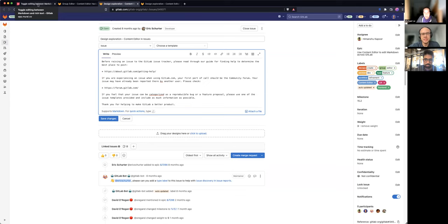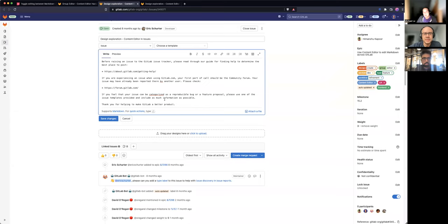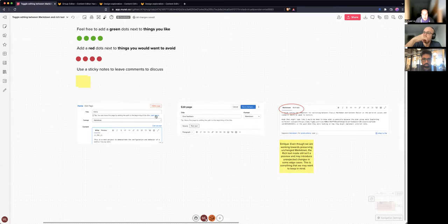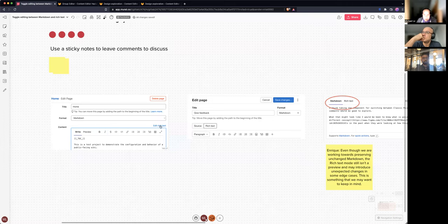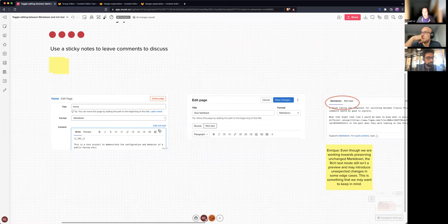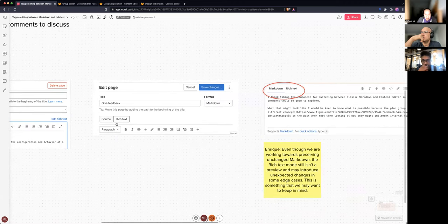Yeah, I think I shared that assumption — just bringing the content editor as an editing alternative in both places. So this is a breakdown of kind of where we're at and where we might go. At the moment, this is our wiki experience, and we have this way to toggle between rich text and edit source, which swaps back and forth between the content editor and the raw markdown. A few months ago we were talking about making the 'edit rich text' option a bit more prominent, and we landed on this source and rich text segment control to toggle between the two.